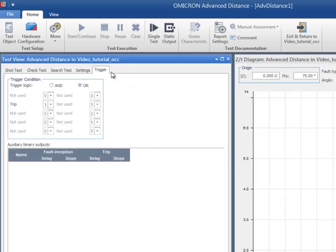The Trigger tab is used to set the trigger conditions of the binary inputs to which the relay contacts are connected. Our trigger will be the trip contact that we enabled in the local hardware configuration.